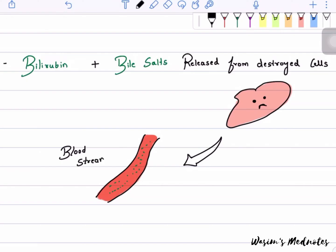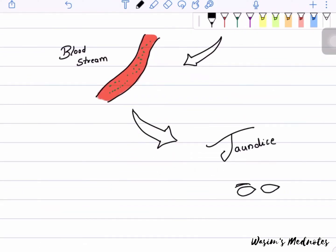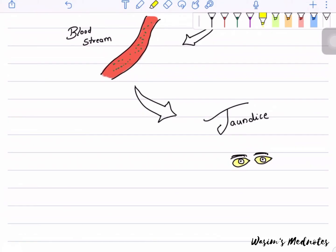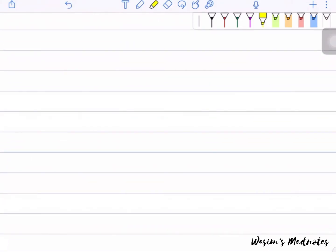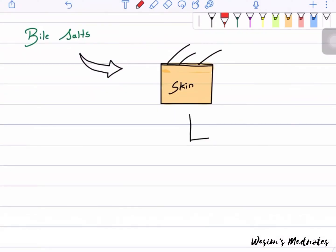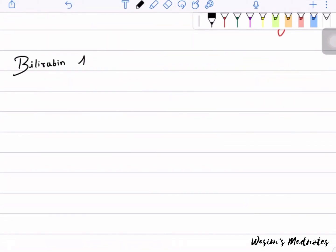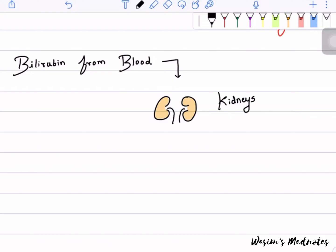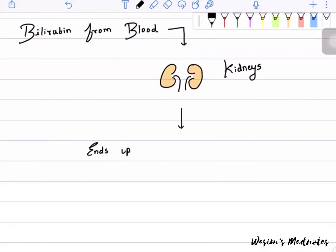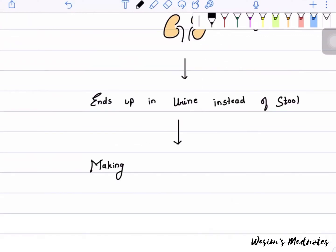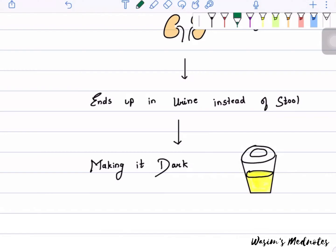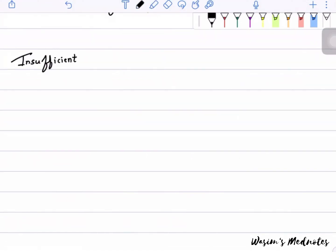Bilirubin and bile salts released from destroyed cells enter the bloodstream and implicate the tissue, causing jaundice. Bile salts get into the skin and cause itching. Bilirubin from the blood is filtered by the kidneys and ends up in the urine instead of the stool, making urine dark while the stool becomes pale.